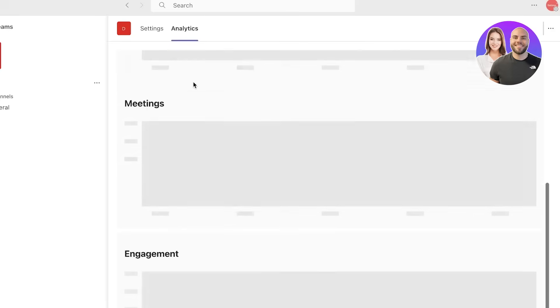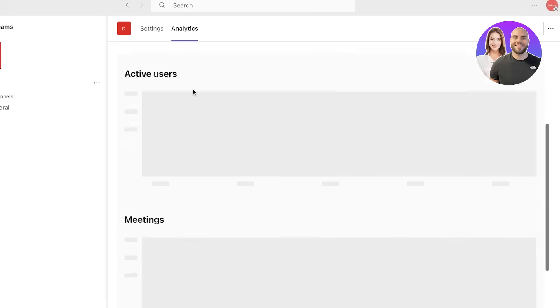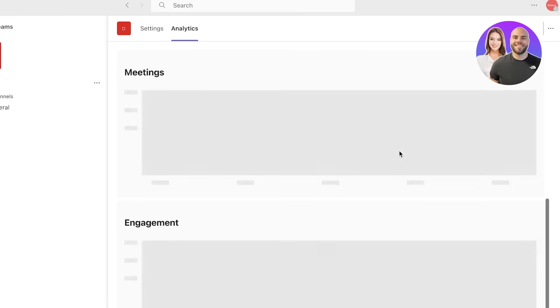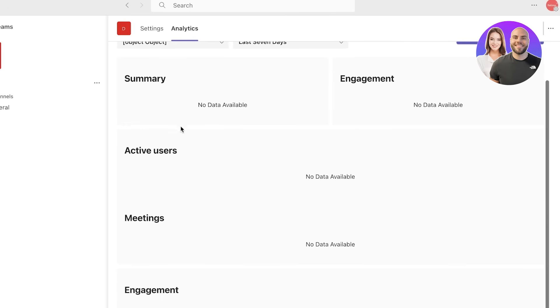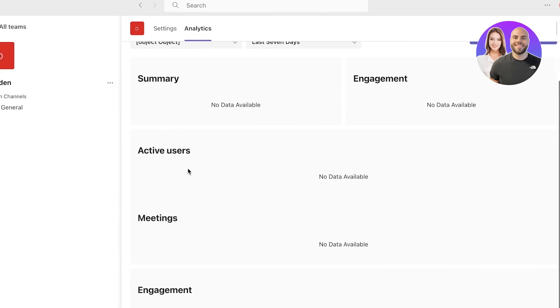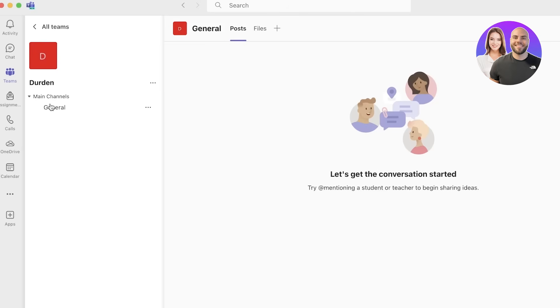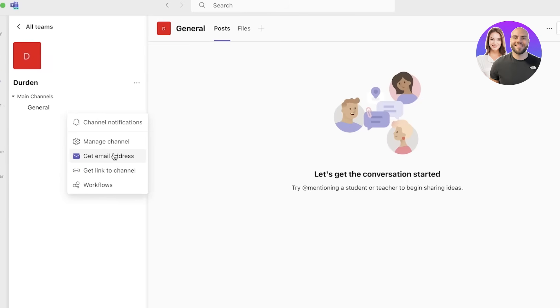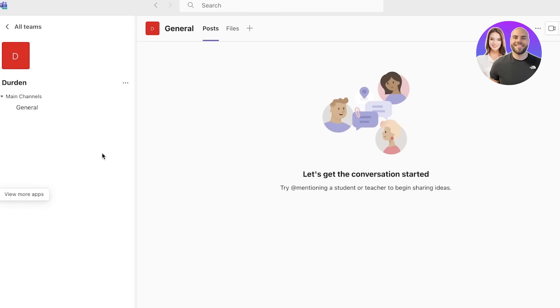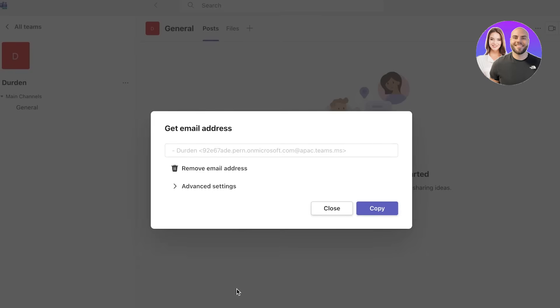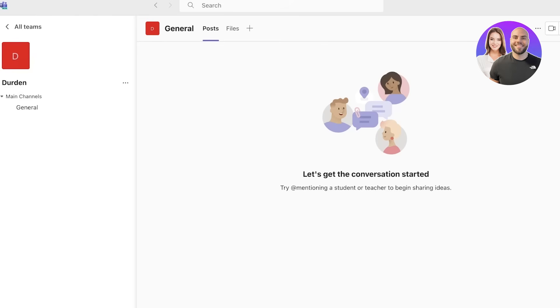Then you have your analytics as well. In your analytics you have your basic summary, engagement, all the active users, the meetings and the engagement that you are showing with this channel. With this particular channel I can get the email address and you can get started with invitation over mail as well.